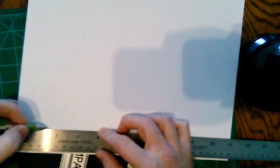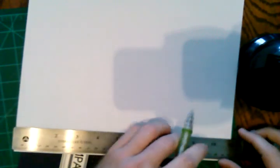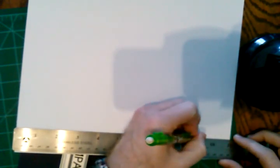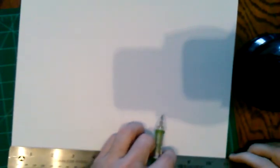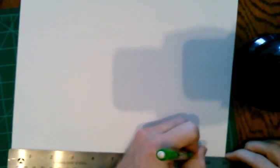Measure an inch and a half. Do a mark here. Measure an inch and a half on this side. I'm going to flip it over. Measure an inch and a half here, and again an inch and a half here.